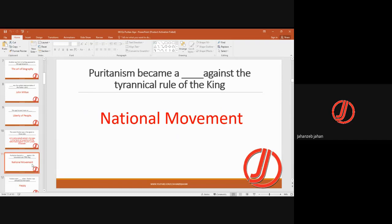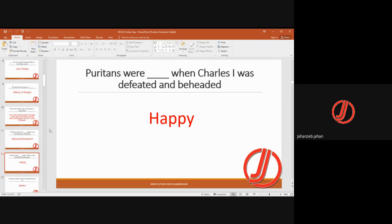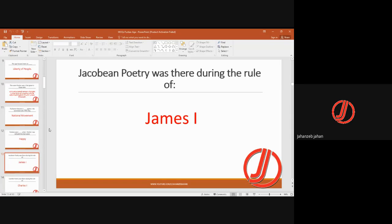Puritans were happy when Charles I was defeated and beheaded. In Milton's Paradise Lost, God represents the king and Satan represents Milton himself standing in opposition — just as Milton stood in opposition to Charles I.